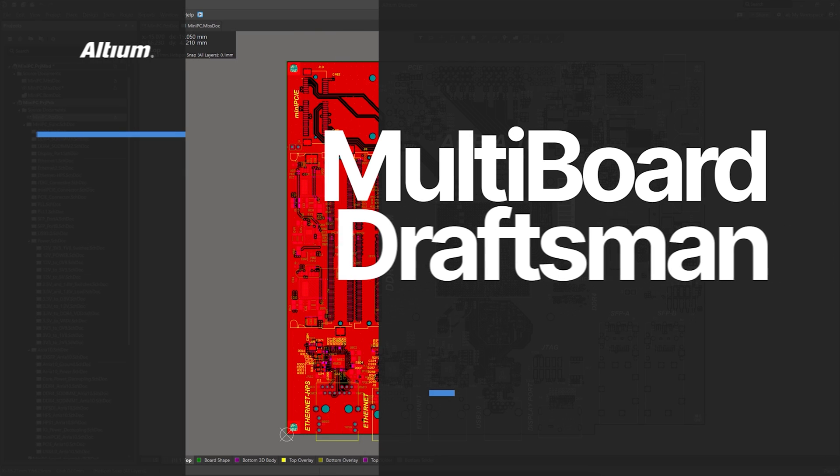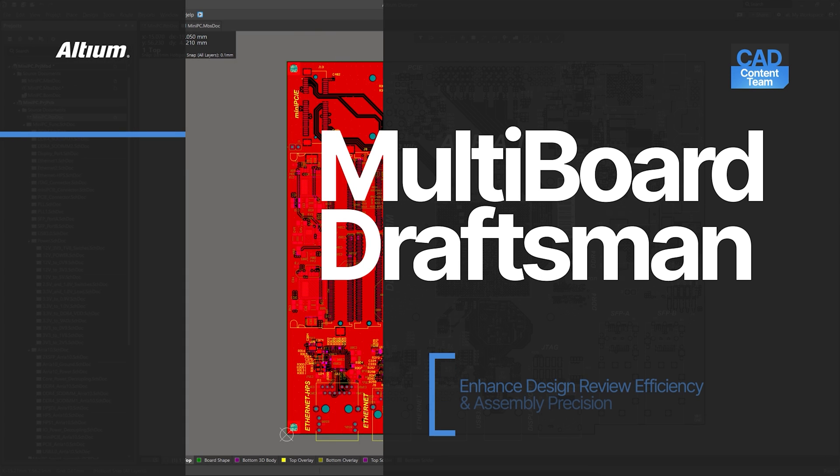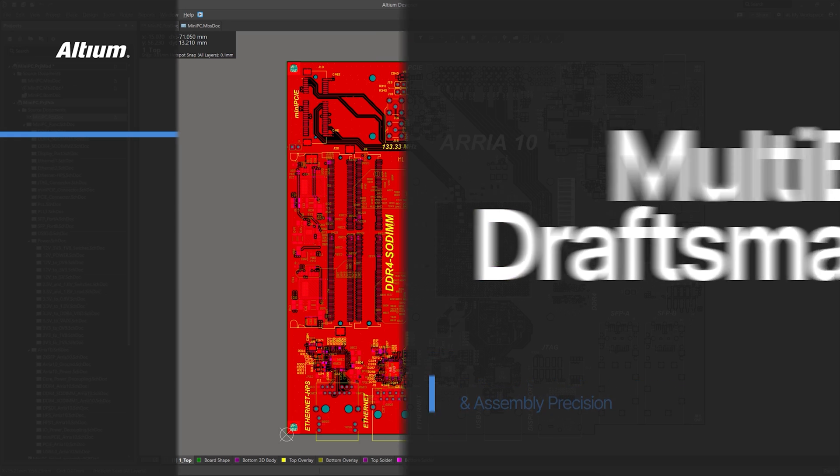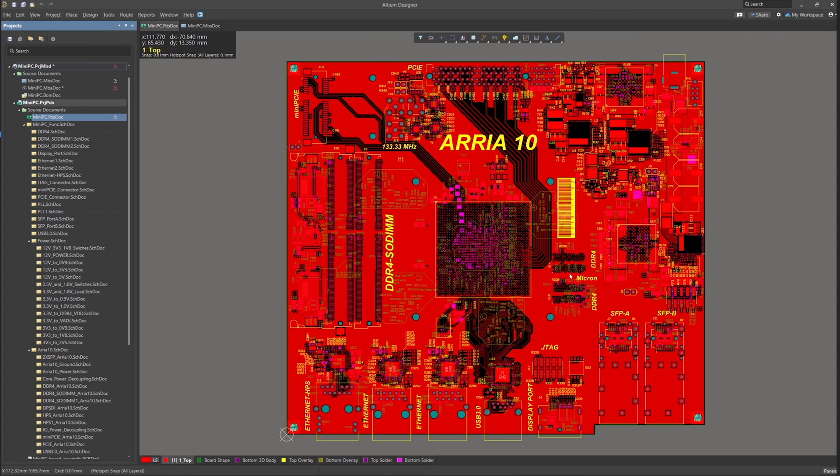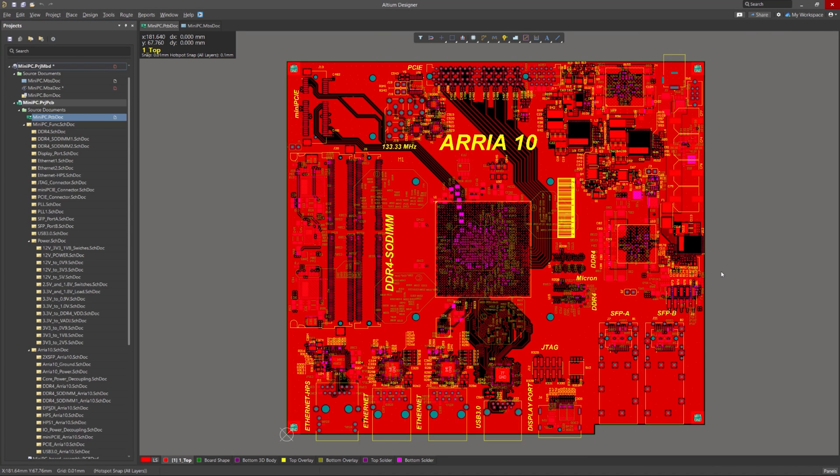Hello everyone, welcome to our Multiboard Draftsmen demonstration in Altium Designer. In this demo, we'll explore how this feature enhances the documentation process for multiboard projects, allowing you to create comprehensive and visually appealing documentation.